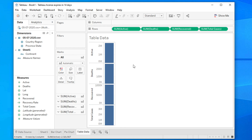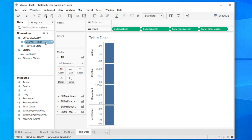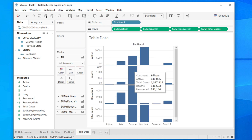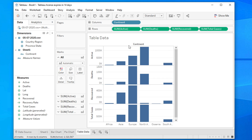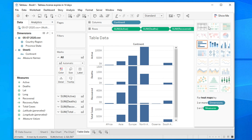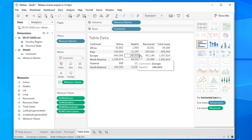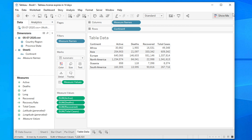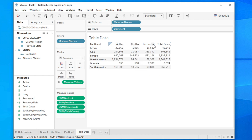We can make this a nice tabular view to check the summary. Drag and drop the continent field into the columns — it will give you this type of layout. Then click 'Show Me' and change the table format. Click there and it will look like this: showing the continent, active cases, total deaths, recovered, and total — the sum of those three.